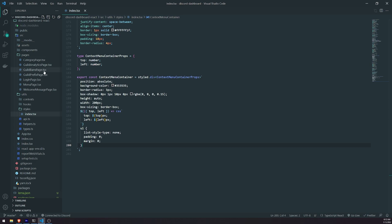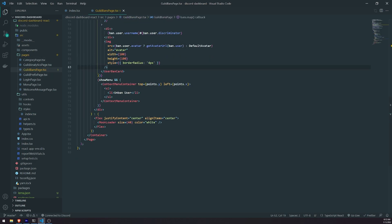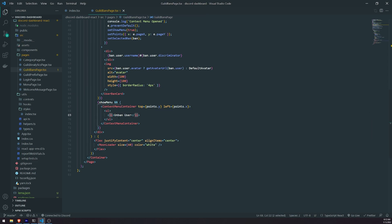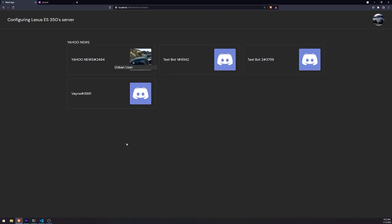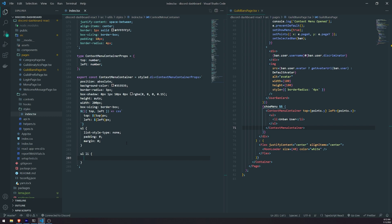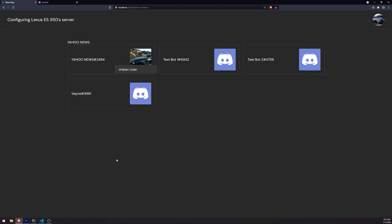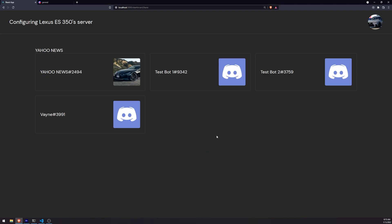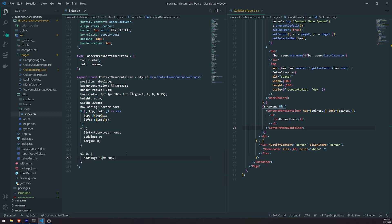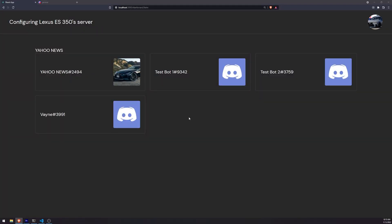Let me go back to the guild bans page. I want to style up this list item element. First let me give it some padding — top and bottom maybe 10, actually 20 pixels. I think instead of 20 pixels, I'll probably do maybe 12, actually 18 pixels. We'll do that for now.